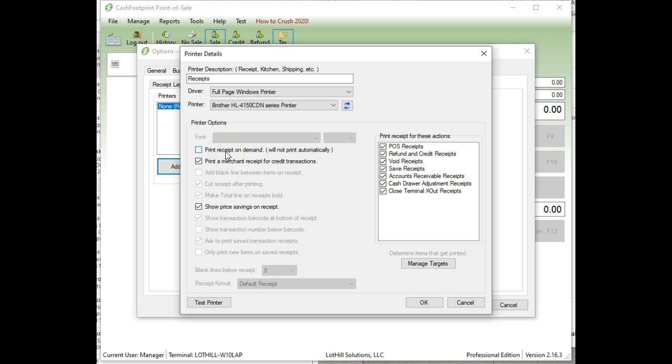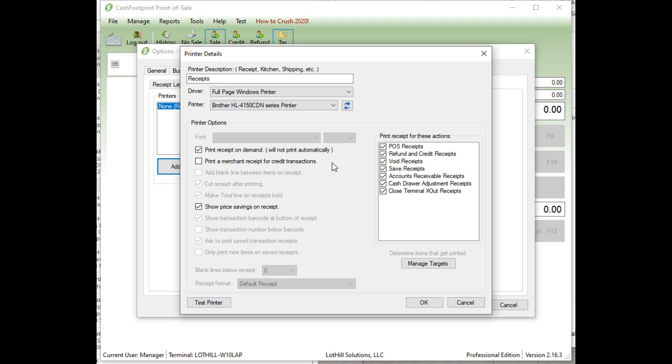Because you are using full page paper, I know some folks they don't want it to print unless they tell it to specifically. If that's the case for you, go ahead and check that option. And then I would uncheck a merchant receipt as well, because you're likely using some third-party processor that's going to give you a receipt that you can send anyway. So uncheck that.